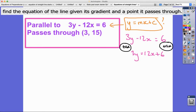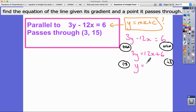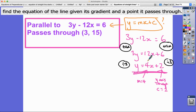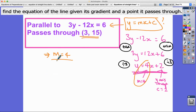That gives 3y equals 12x plus 6. Dividing everything by 3: y equals 4x plus 2. So the gradient is 4 and the y-intercept is 2. Since our line is parallel to this, it must also have a gradient of 4. It passes through (3, 15), so when x is 3 and y is 15.